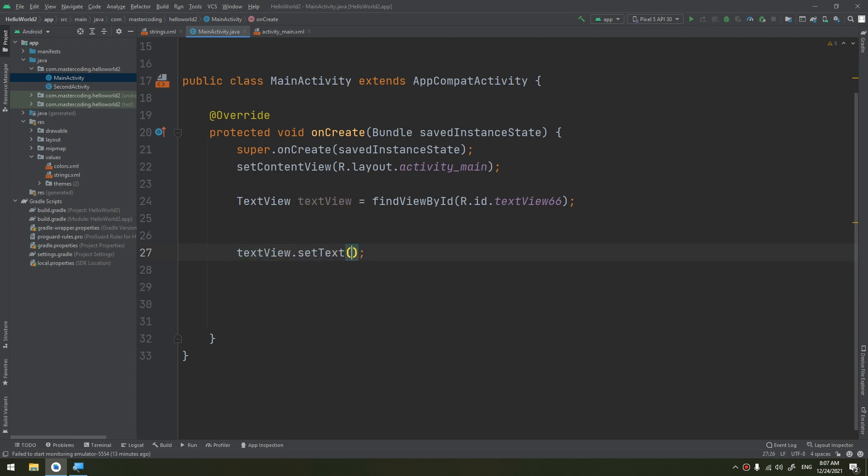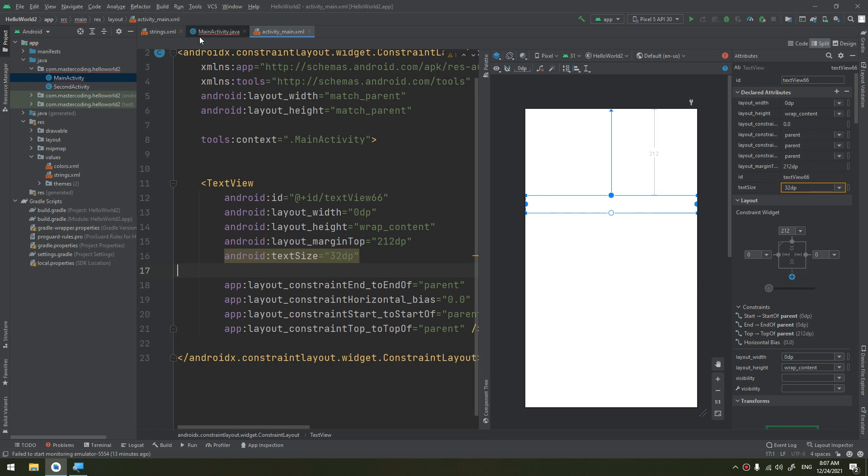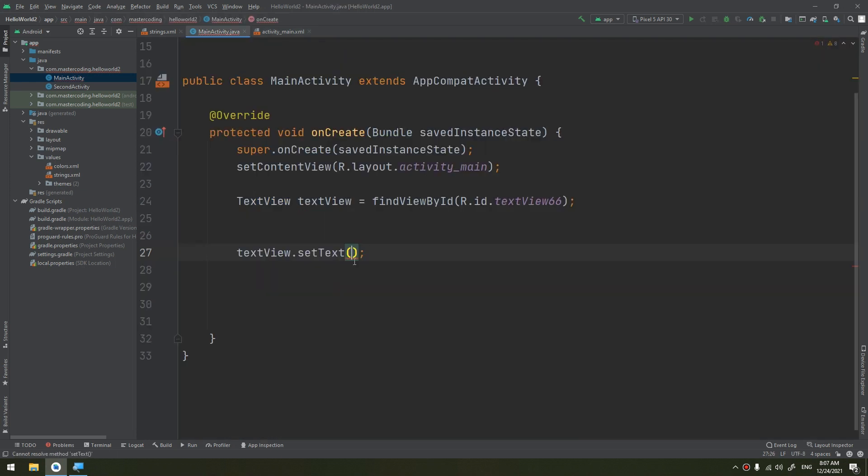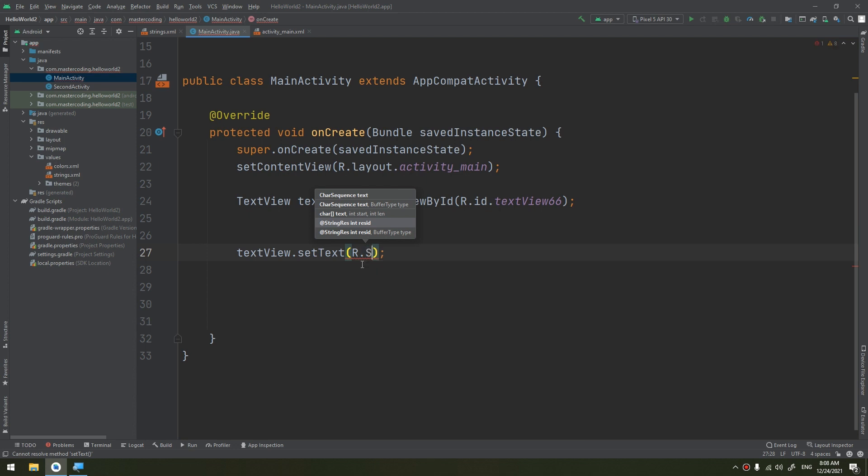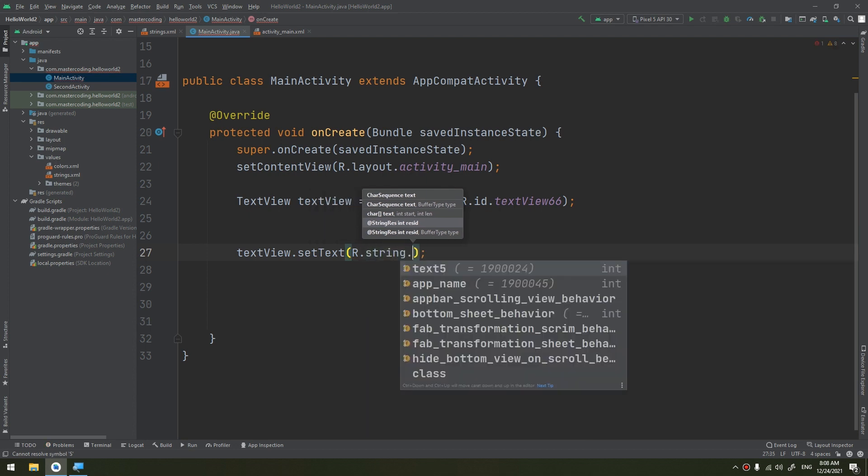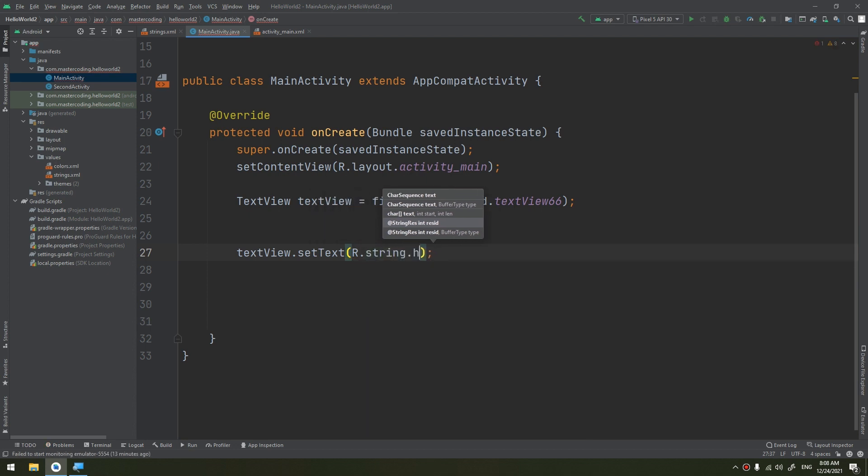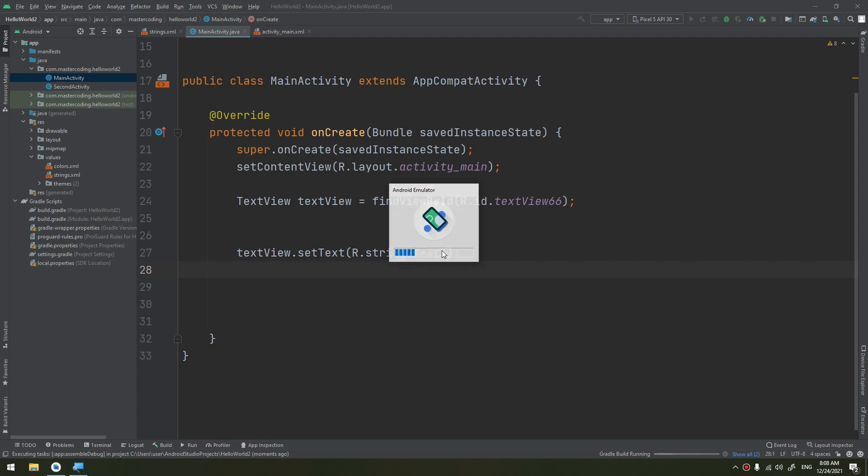I need to remove this first, and here what I can do is put setText to R.string.text5. If I run the app, it will display the string text5.